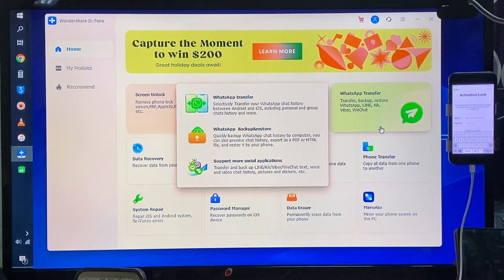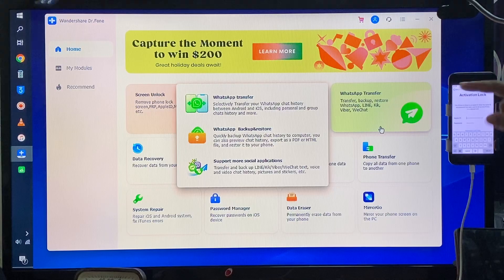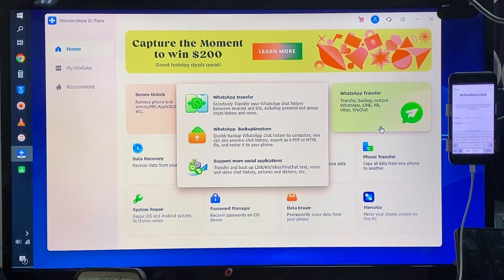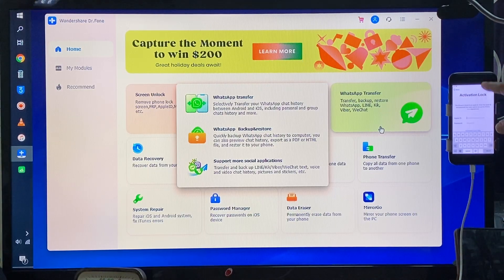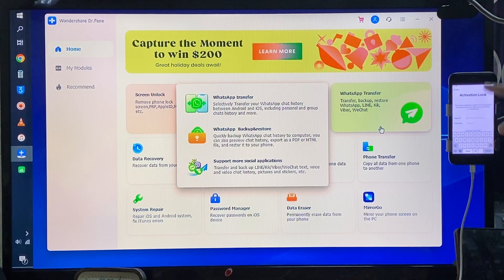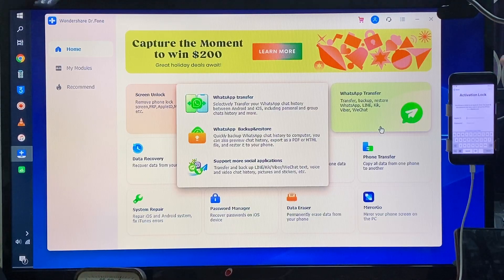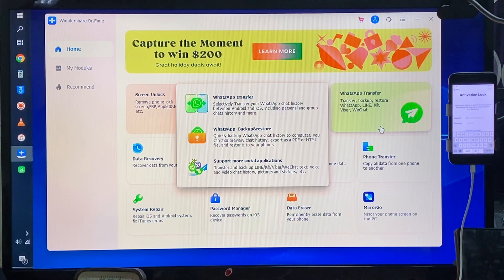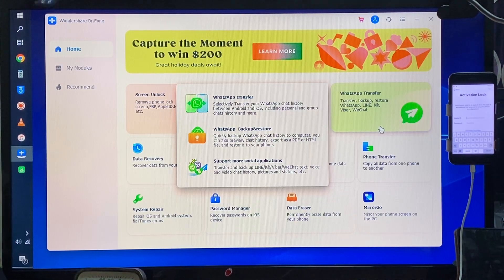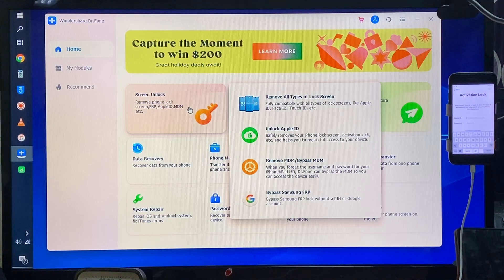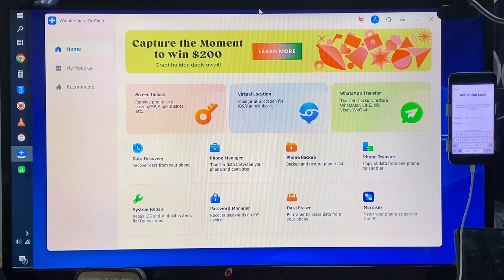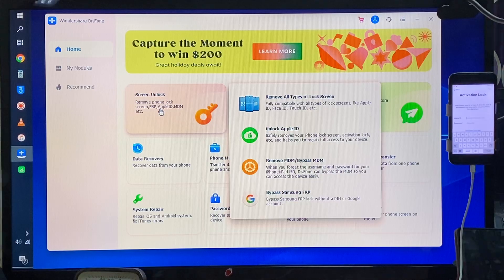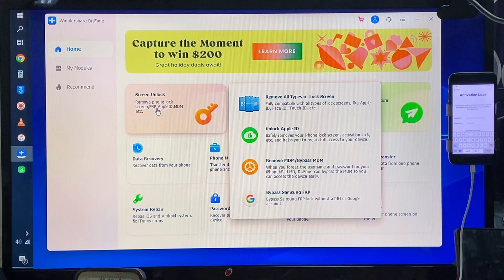This device is linked to an Apple ID, means this device has been stuck on the activation lock. So I will click on this screen unlock option. We need to change, so we'll click on it two times here.